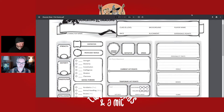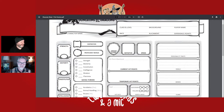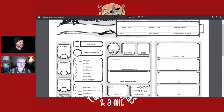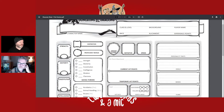At the top of the character sheet there's a place for your character name, class and level, race, background, alignment, and experience points — though most people don't note experience points on their sheets anymore. This is how you advance in levels.